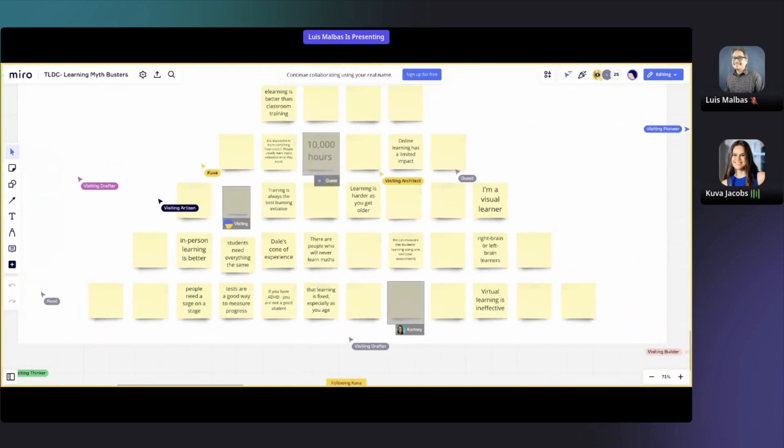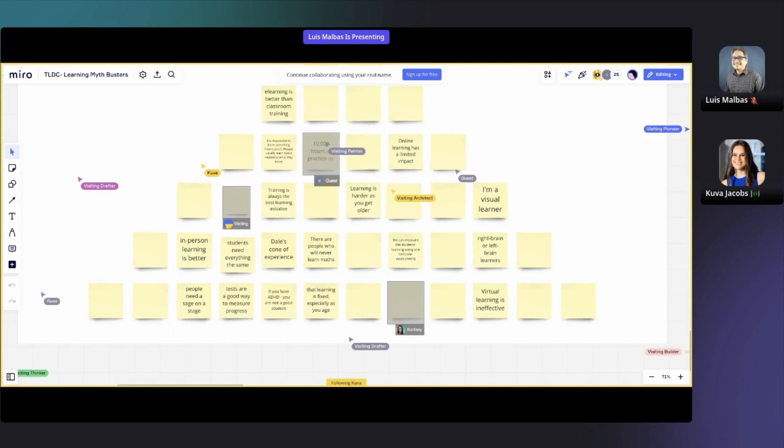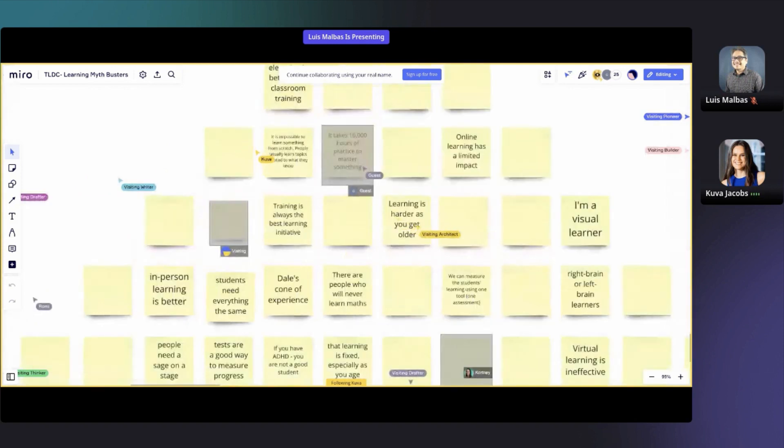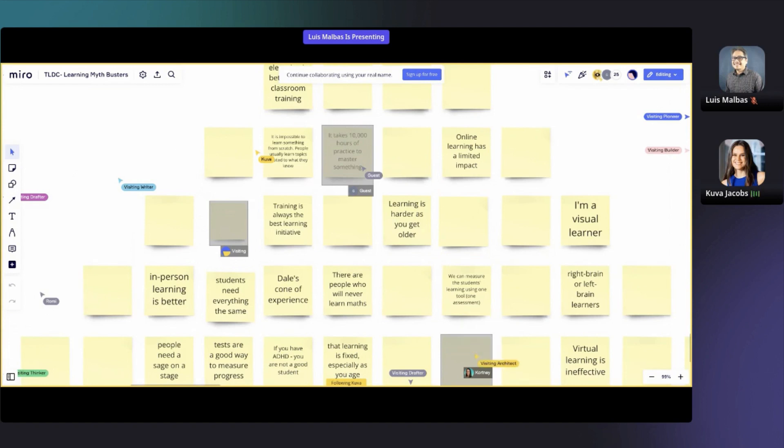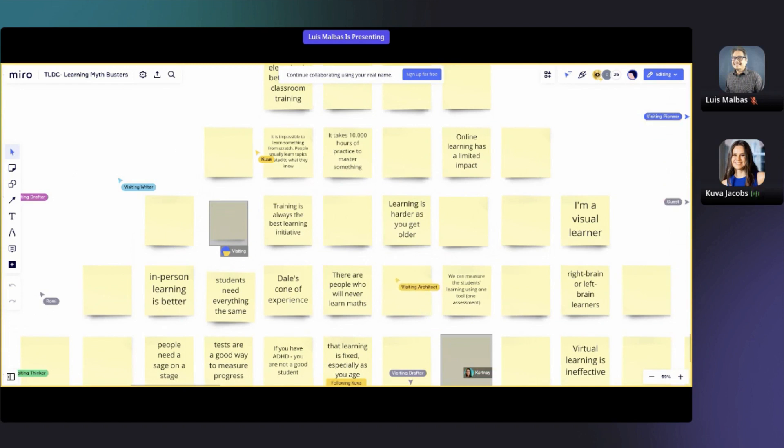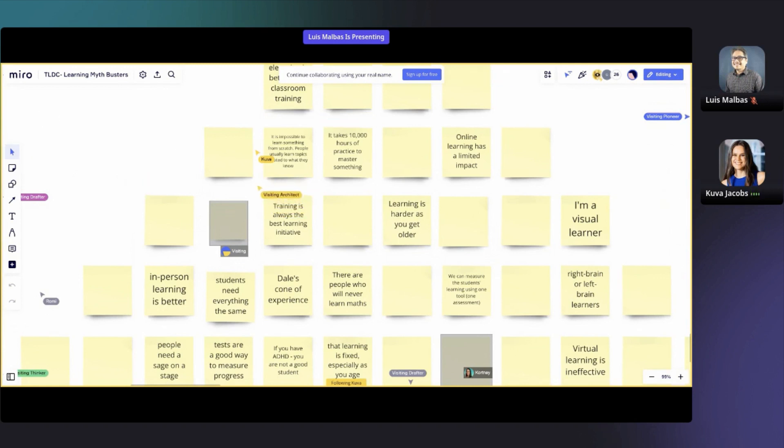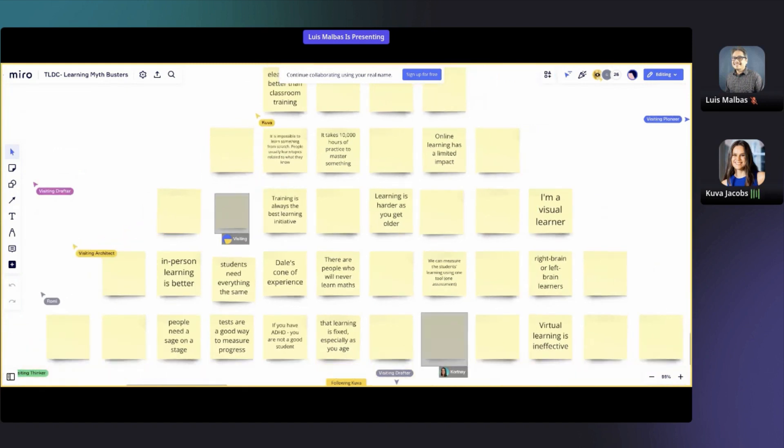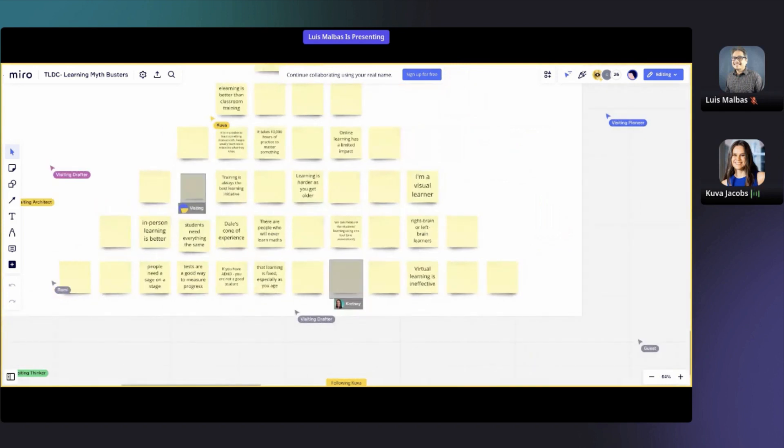It is impossible to learn something from scratch. People usually learn topics related to what they know. Well, it's not impossible to learn something from scratch of course, but it definitely helps if we can connect the learning firstly to something that they're intrinsically motivated by, and secondly something that they already know. If you take a language, for example, if you already know English and then you try to learn a Latin language, it's going to be much easier than if you were going to take a language that was entirely unrelated to English.